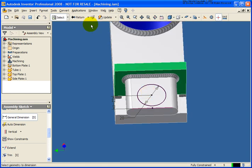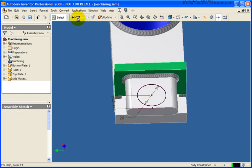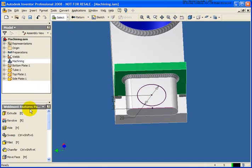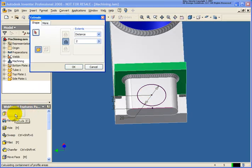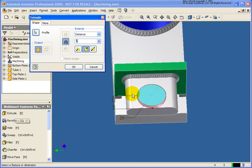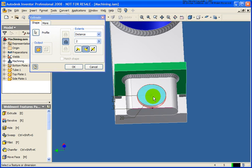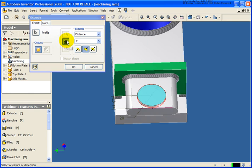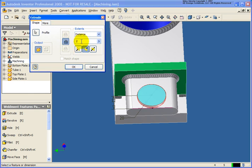Then what we'll do is click return. Click on the extrude tool. Again I want to remove material. You notice when I'm doing the extrude here with the machining operation all I can do is remove material. I can only do a cut. I cannot add material or do an intersect, very similar to what we were able to do with the preparation. Let's change the depth to 1. Go ahead and click OK.